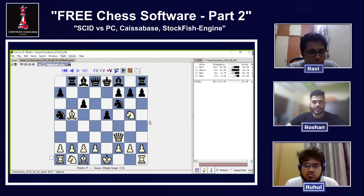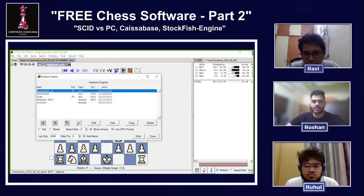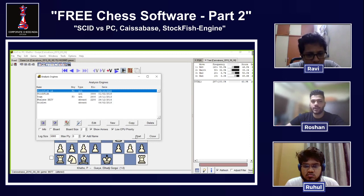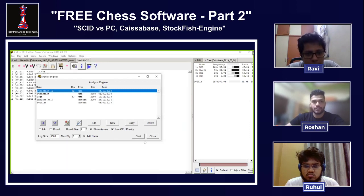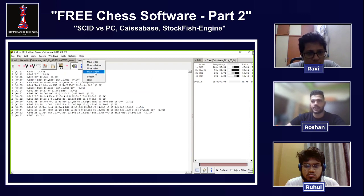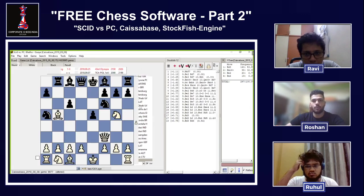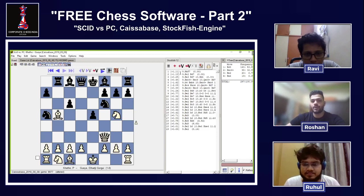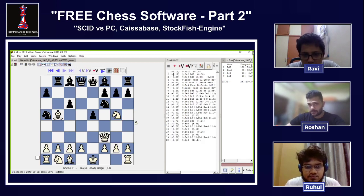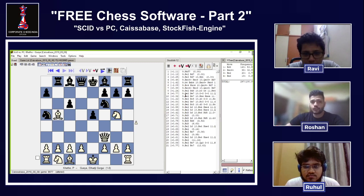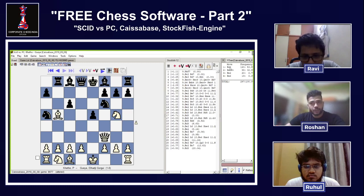Yes, wonderful question — you can do that too. Go to 'Tools,' click on 'Analysis Engine,' and select the Stockfish engine you've added to your SCID software. Click 'Start.' Once you do this, you can move the engine panel to the right as well. Now go back to the board — you can see the Stockfish evaluation, which shows plus 1.14 for White in this position.